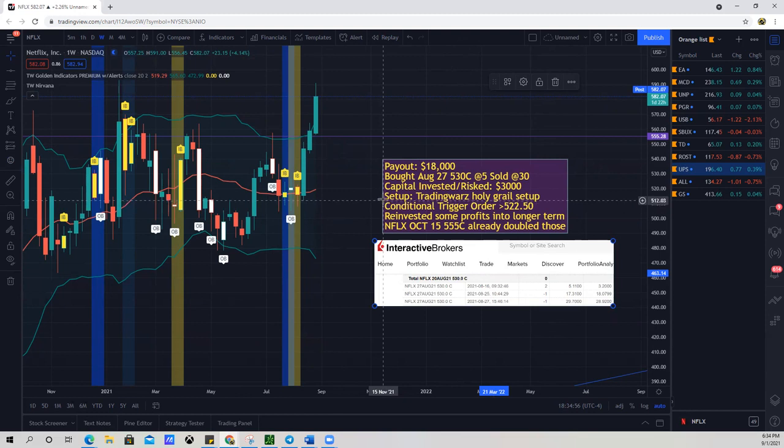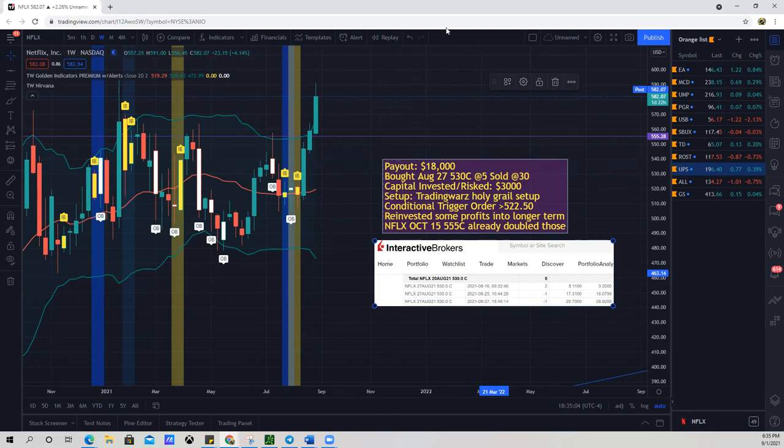So I really hope this helps. And my indicator's for free, it's in the description. Add it to your chart. It doesn't work all the time, but when it does, it makes good money. And I wanna share that with the world. Thank you very much. Take care.